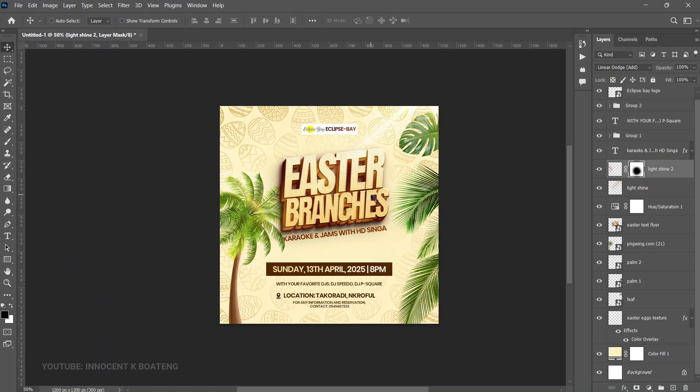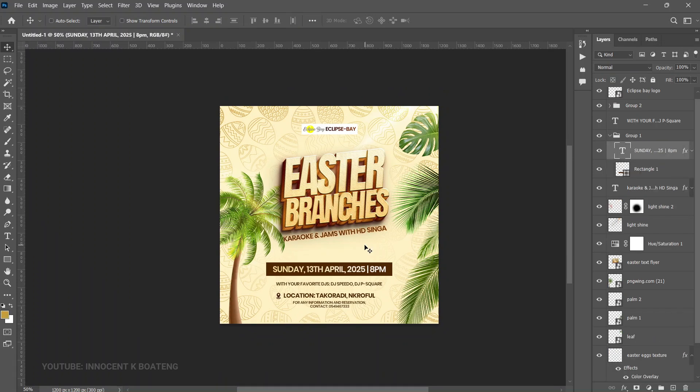And just like that you've created a very simple Easter branches flyer — you can use this for Palm Sunday or any other Easter events. Links to download the resources will be in the description. Don't forget to join the Telegram channel so you don't miss upcoming trainings and free resources. Thank you so much for watching — if this video was helpful, subscribing to the channel would be very much appreciated. I'll see you in the next video — it's Innocent here, bye!